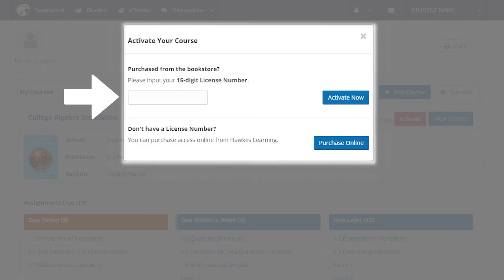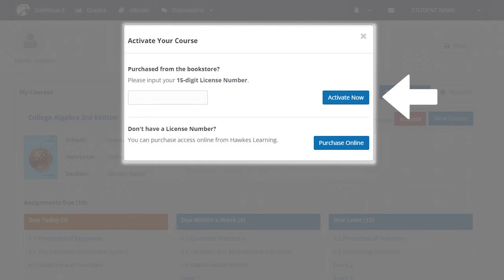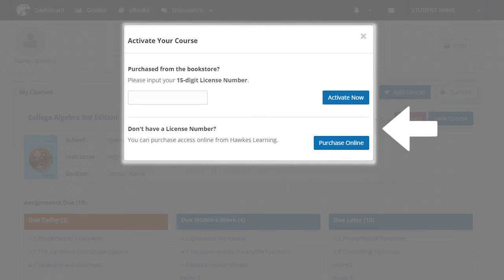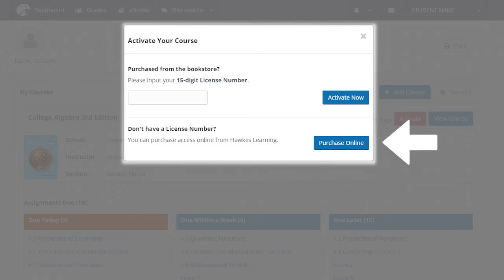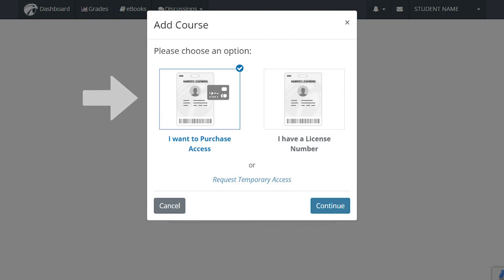Enter your license number into the space provided at the top and select Activate Now to the right if you purchased a license number at the bookstore, or select Purchase Online in the bottom right of the pop-up to purchase through Hawks directly. The steps to purchase access directly through Hawks will be the same if you are purchasing access by selecting the Add Course button on your dashboard or selecting the Purchase Online option when activating Temporary Access. When you select I want to purchase access, then continue in the bottom right of the pop-up, you will be brought to your shopping cart.